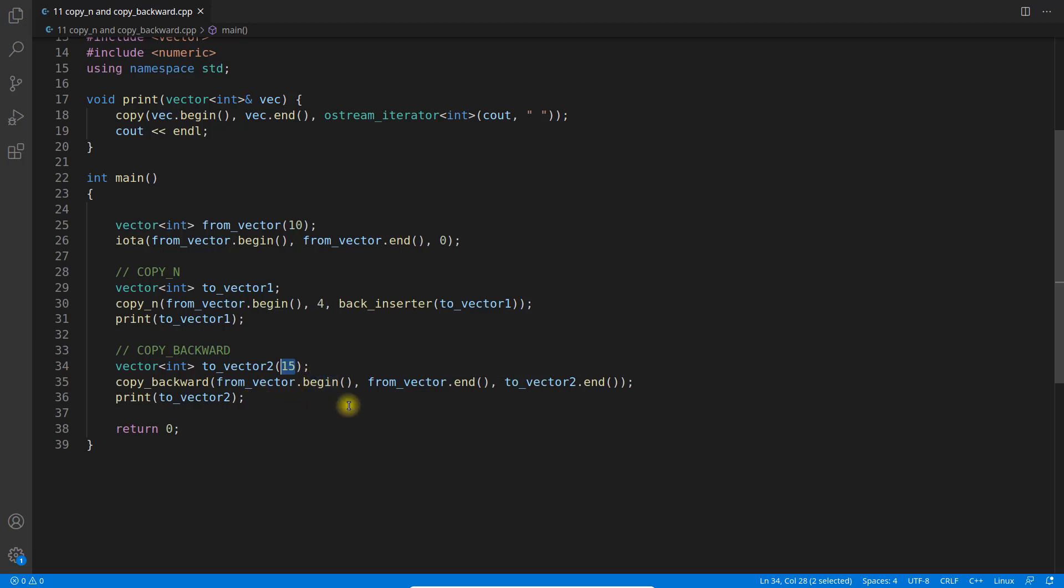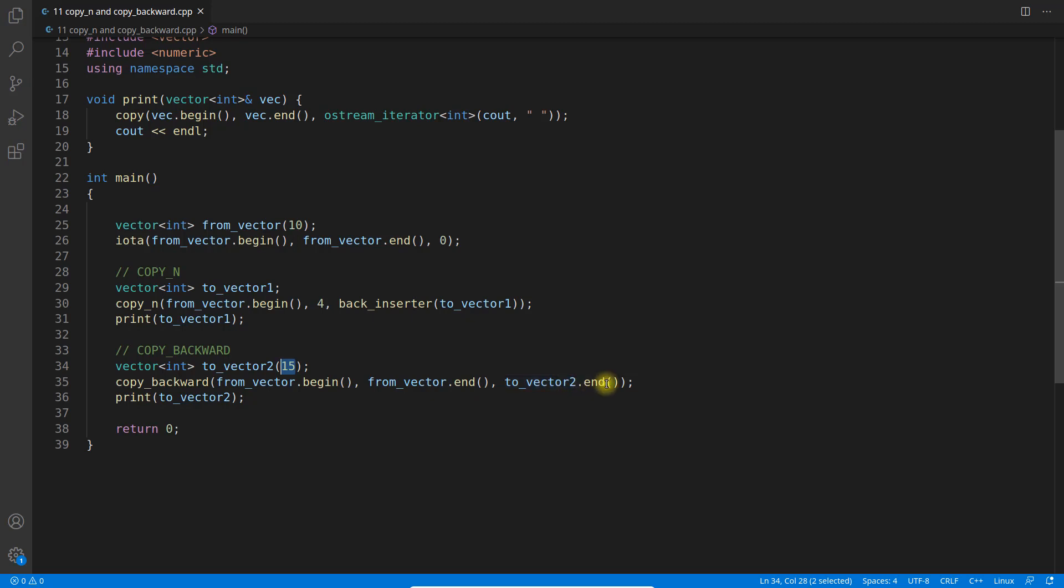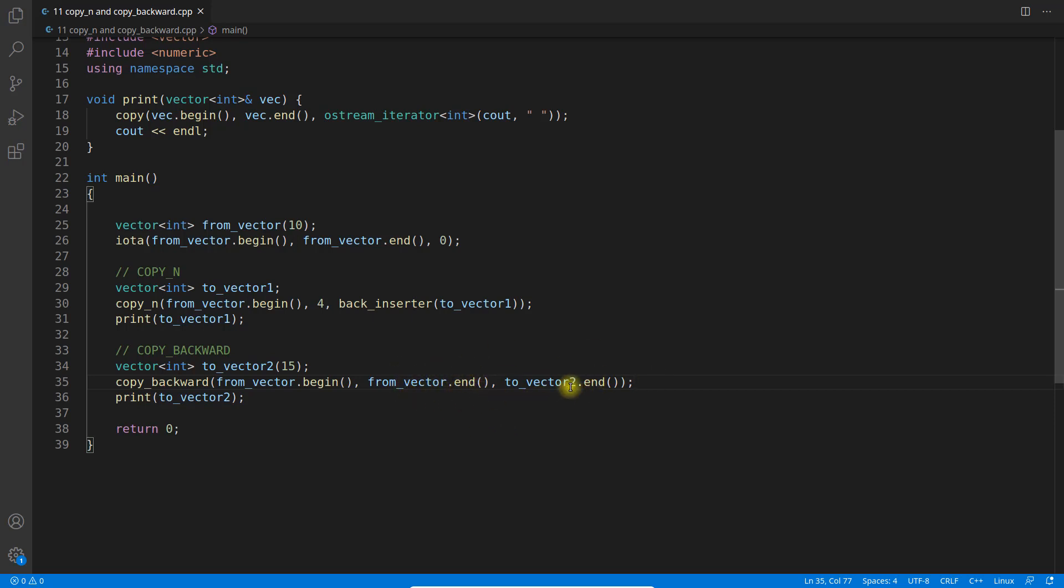You will begin and end the whole vector of your source vector and you will give end of your destination vector because you want to insert from the backward. So it's not like it will reverse or something. No.